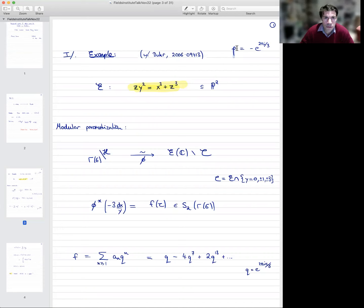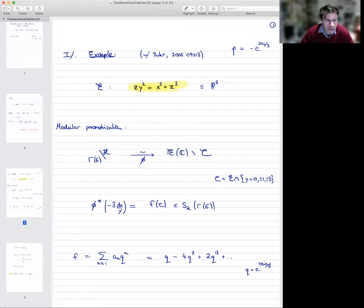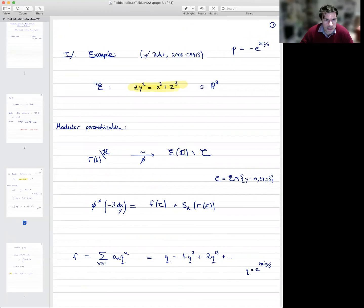Here's the equation of a plain elliptic curve: zy² = x³ + z³. Very concrete. I'm going to set ρ to be this particular cube root of unity. The first thing one realizes, though it's not completely essential, is that this elliptic curve has a modular parameterization. So that means if you remove a finite set of cusps C — which are given explicitly where the coordinate y takes these five values — then that open locus is isomorphic to a particular quotient of the upper half plane H by the congruence subgroup Γ(6).